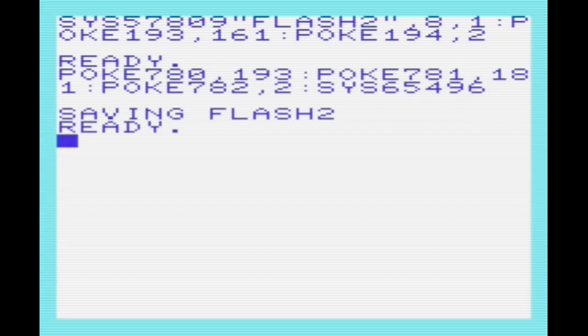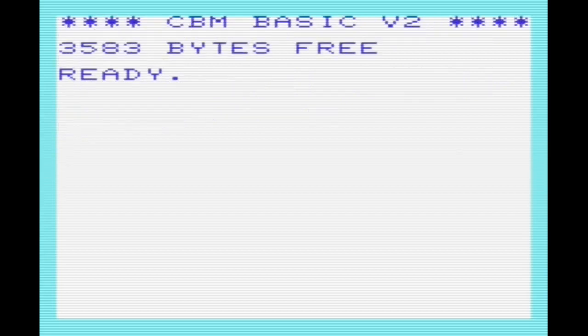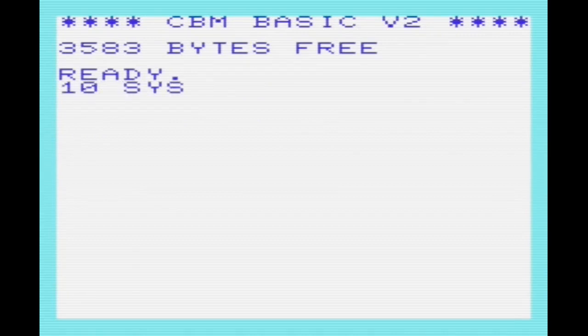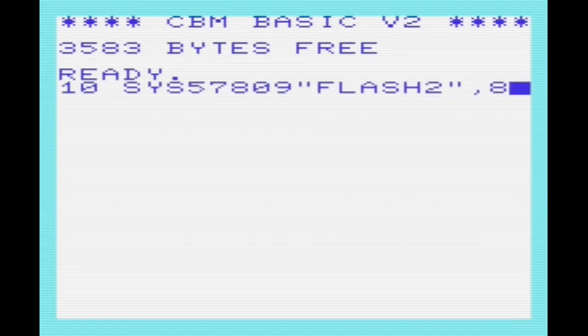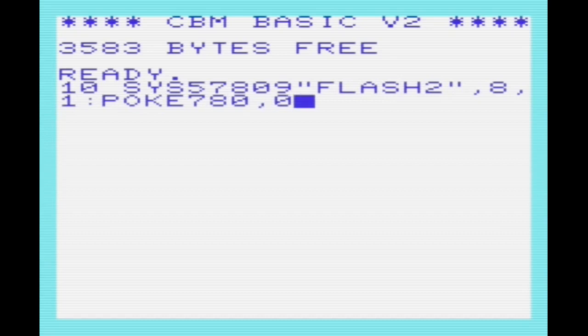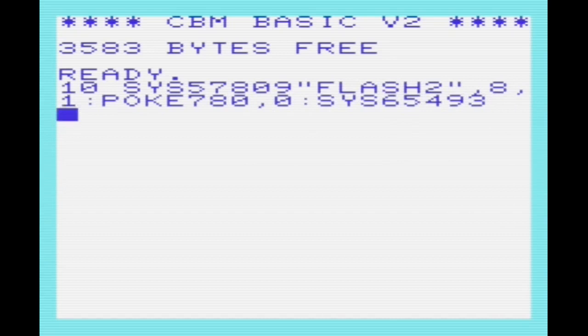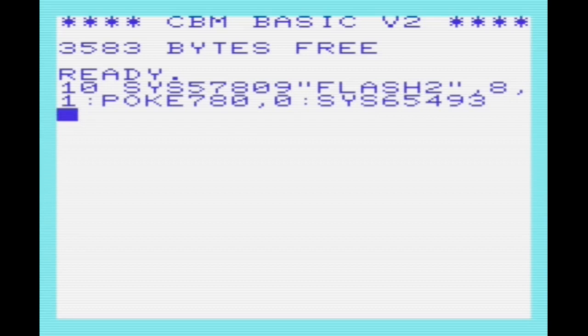I'll reset the VIC and show how we can load this in using a similar method. Because we saved the origin or the load address, we don't need to specify the start address if we don't want to when we do the SYS 65493 to load this back in. We can simply do SYS 57809 quotes flash2 comma 8 comma 1. Then we're poking 780 comma 0, which says we want to load as opposed to verify, in which case we could put 1. Then SYS 65493 to activate the load command.